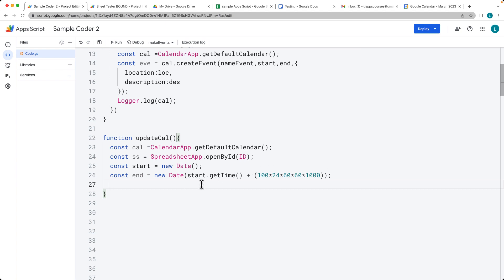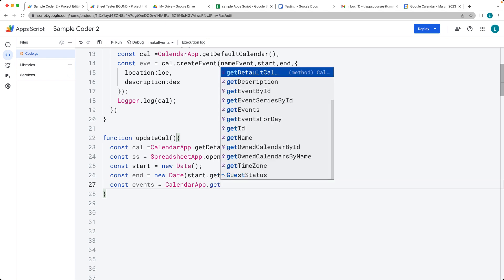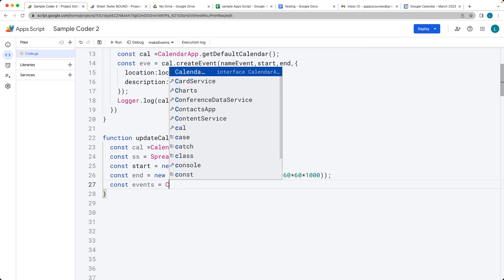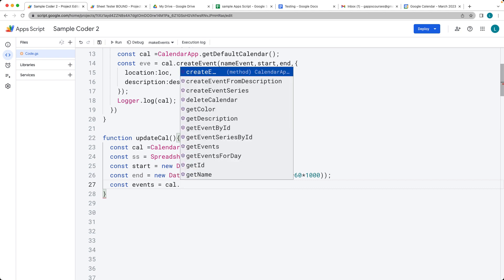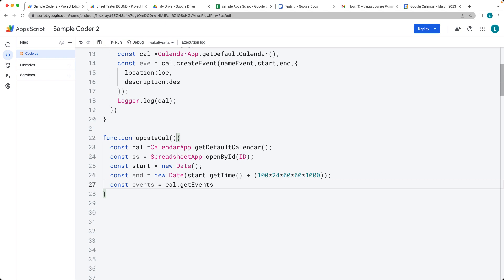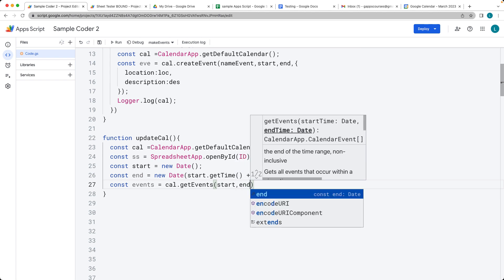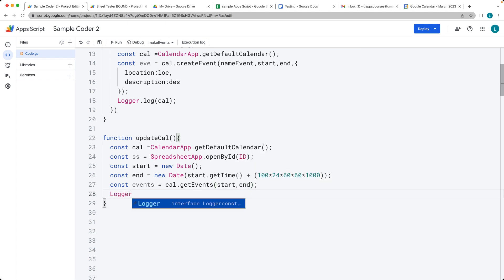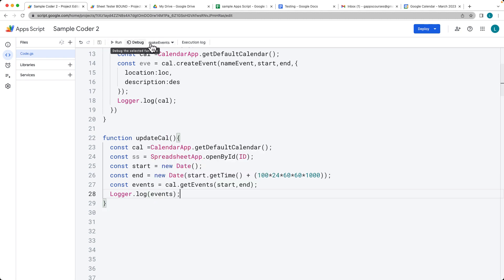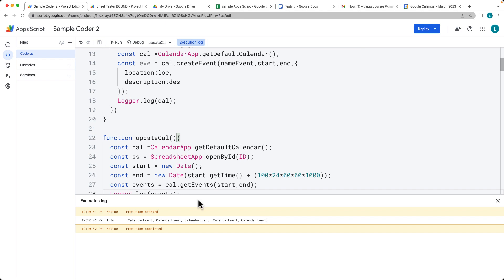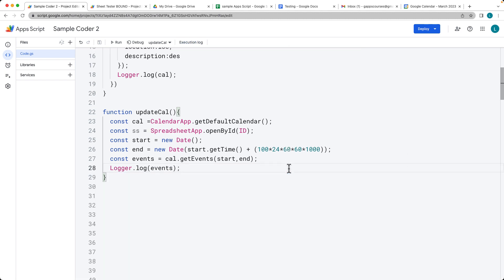Now we've got the start and end values. We'll pick up all the events as an object using CalendarApp, get the default calendar, and specify the cal object. Then using getEvents, it's going to return back all of the events — entering the start and end parameters — returning an array of events. You can see them in the logger. Running the update calendar function, there are all the events — the same five events we just created.